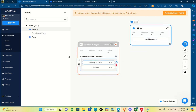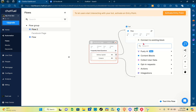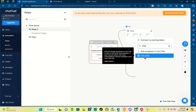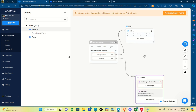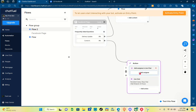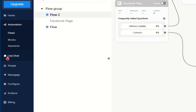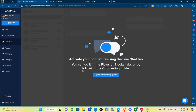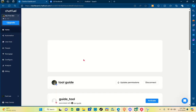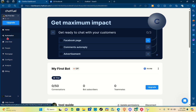Next, connect the delivery update to your starting point as the first flow, and the second one will be about contacts. If the chatbot receives an unknown or unfamiliar message, users will be directed to a live chat operator. Add a person or assignee there using your Facebook account, which will be visible in the live chat section.